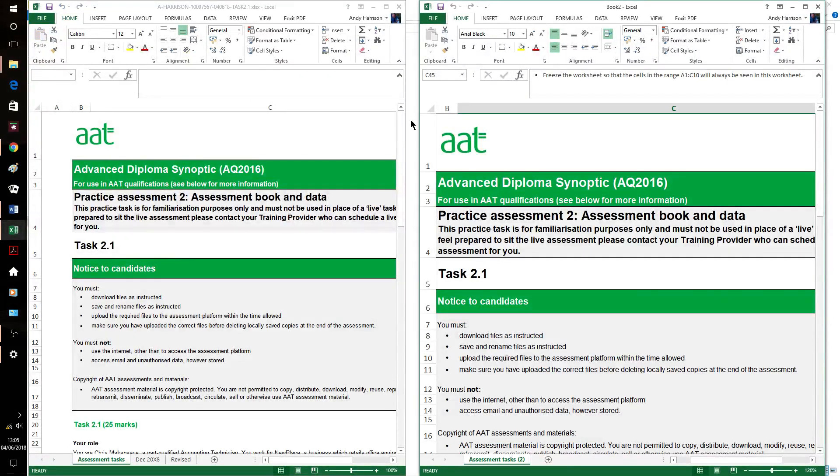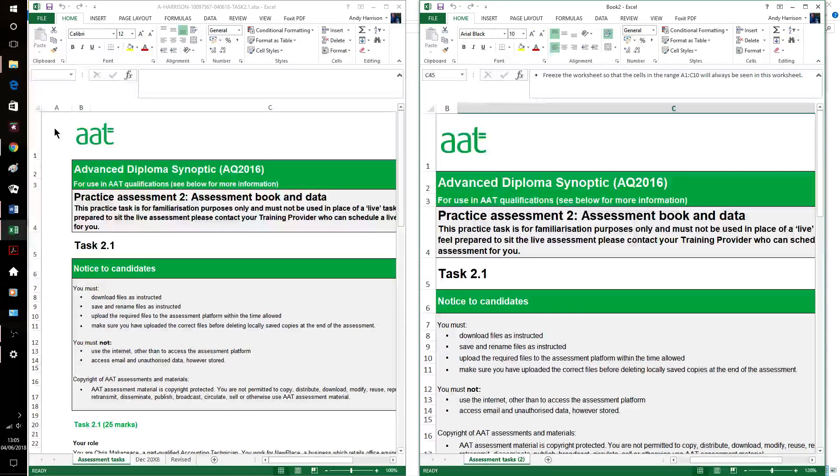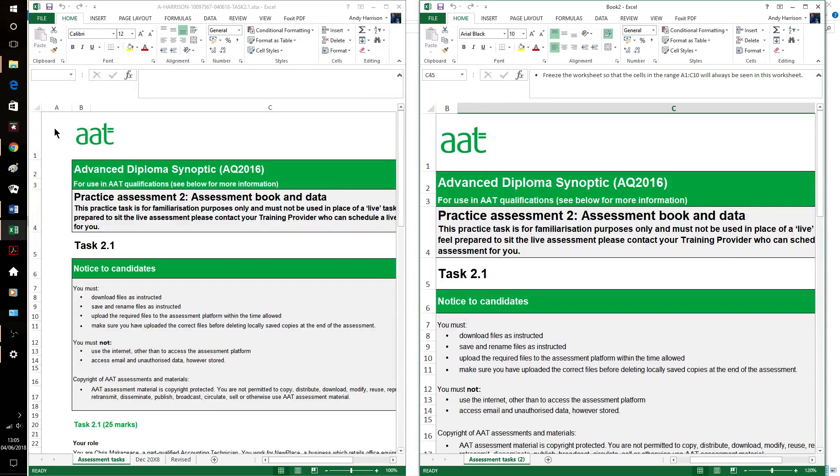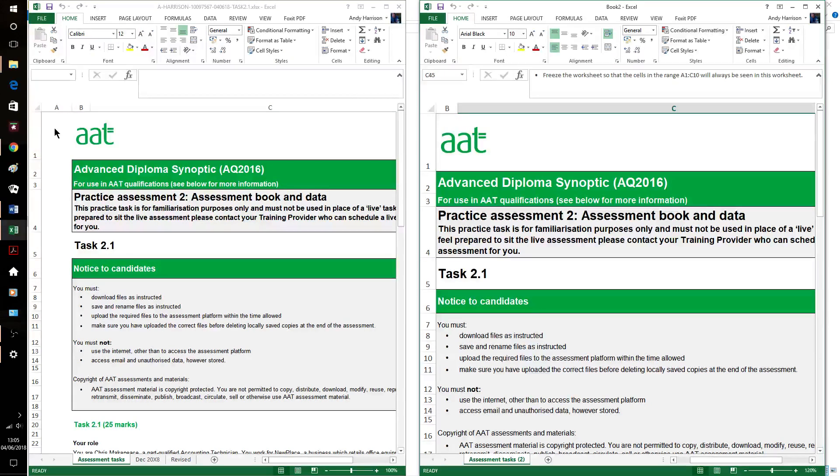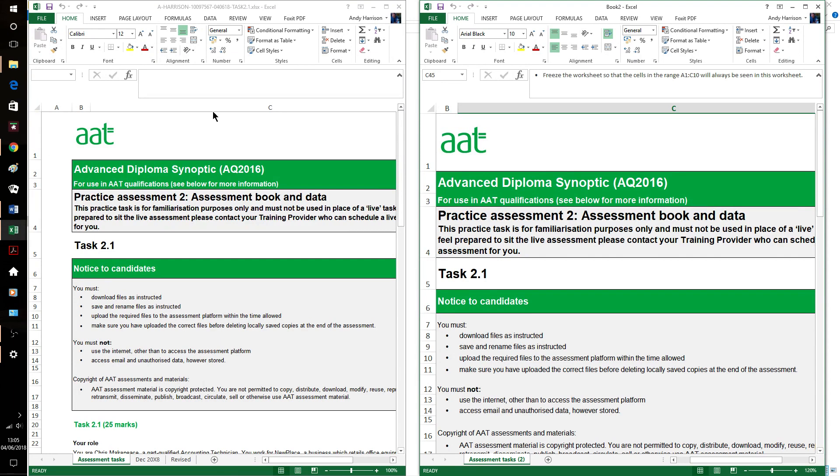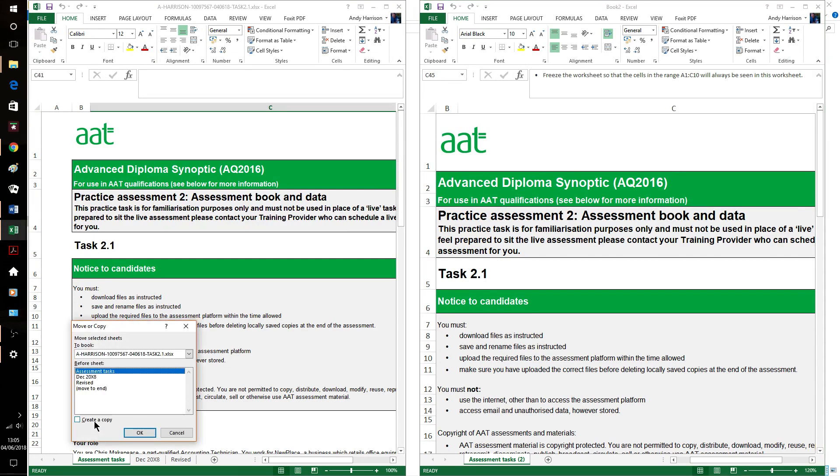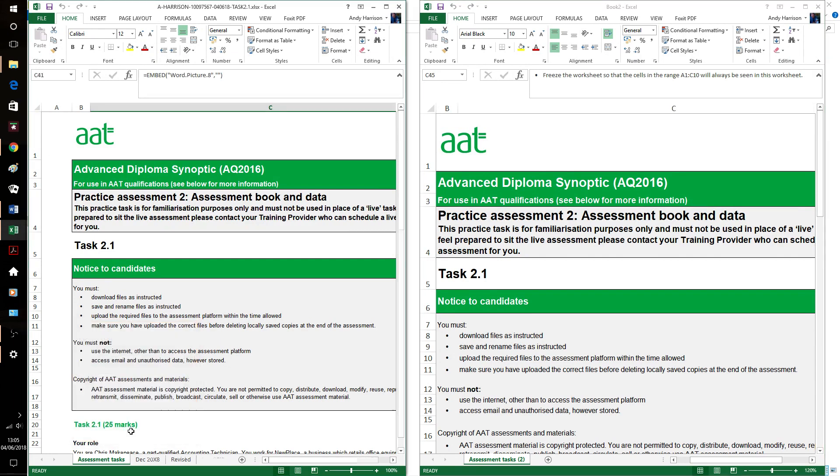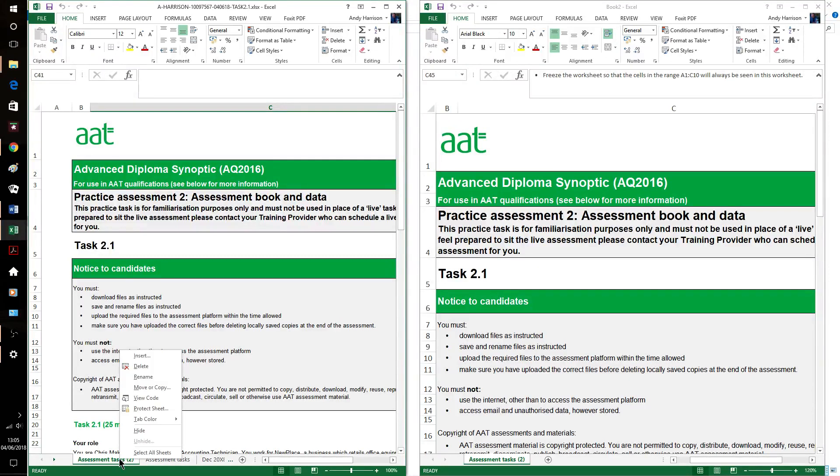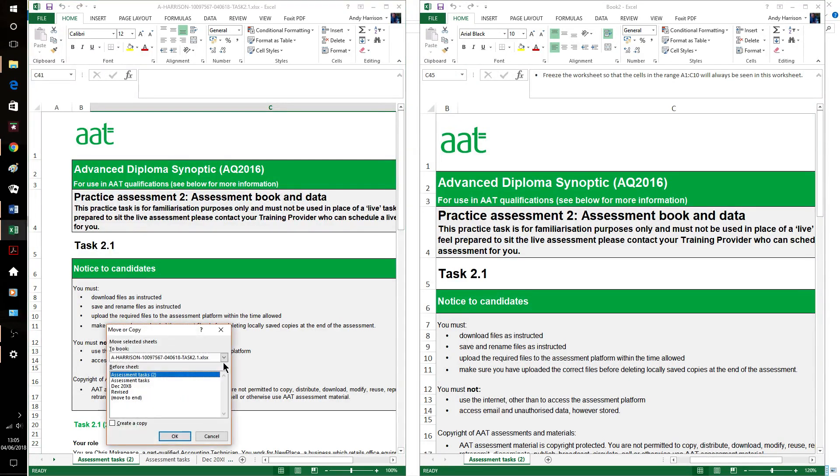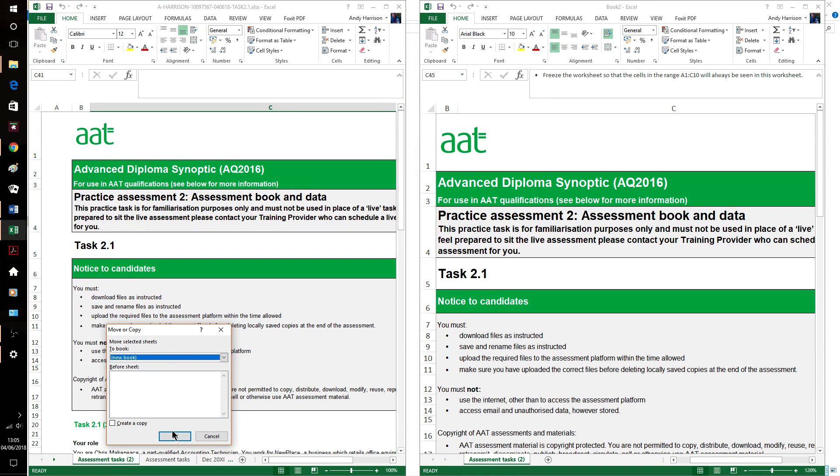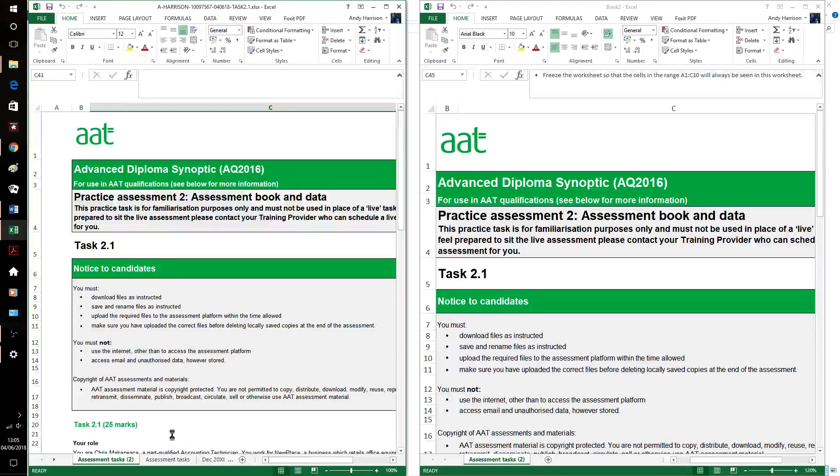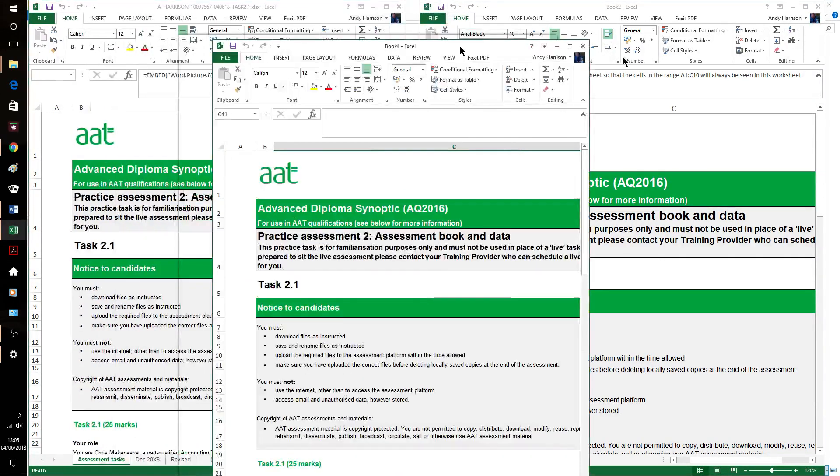So, this is as downloaded from AAT. However, I've already carried out the first instruction, which is only saving it with my name, AAT number and the date. But what I have done is copy it. Now, that way won't work in the exam. It's a bit unreliable. So, right-click on the task, move or copy, create a copy. That gives you a second copy within the same workbook. You'll then need to move it into a new book.